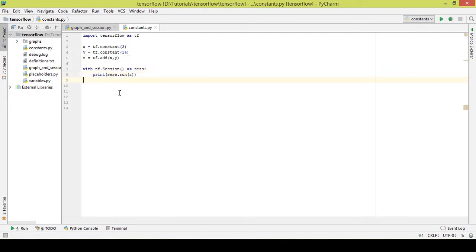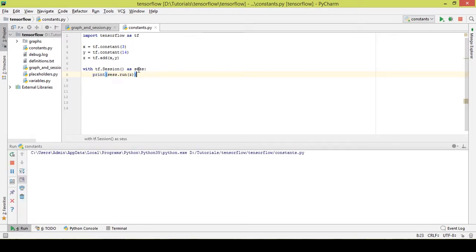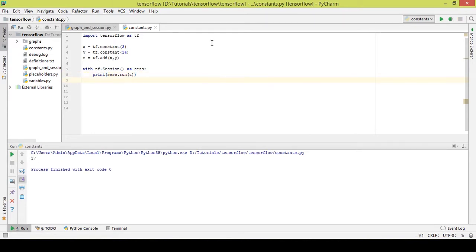So this is a simple session that I created. This is the graph, this is the session, and now I'll run this and get the addition of these two values. 14 plus 3 is 17 — and we got 17 here. So this was a basic example of a constant.